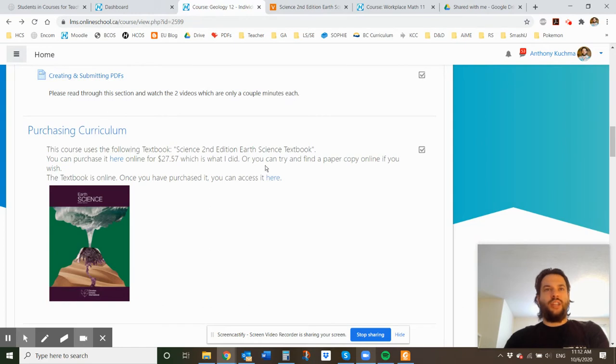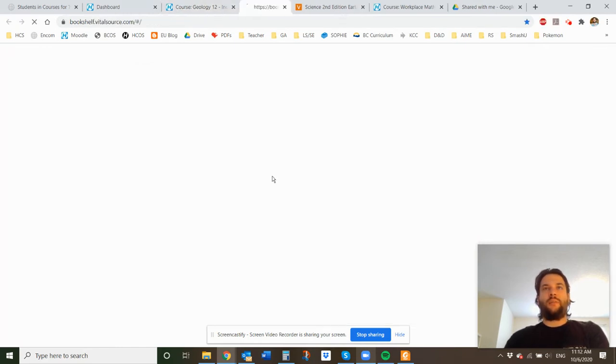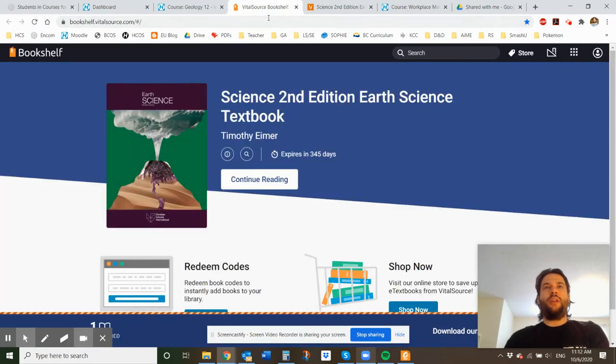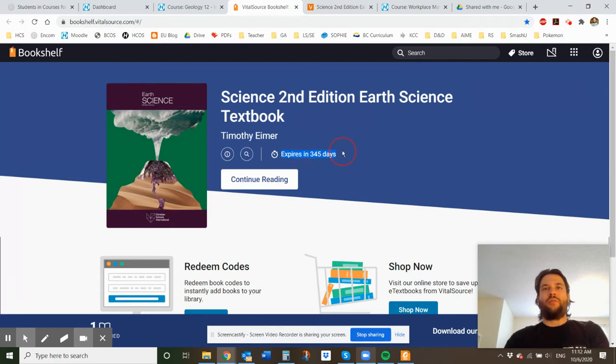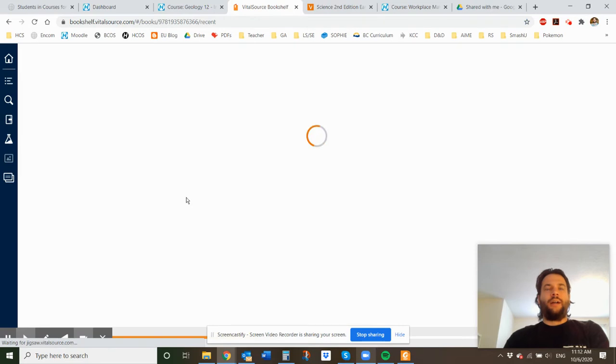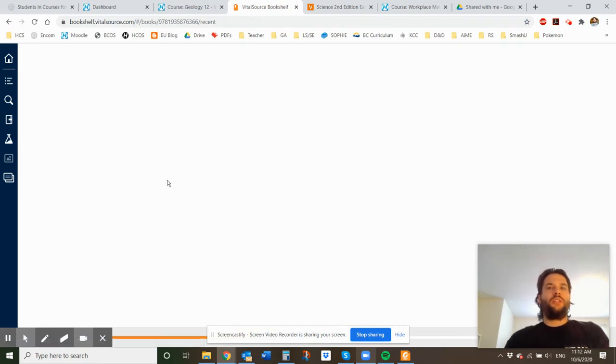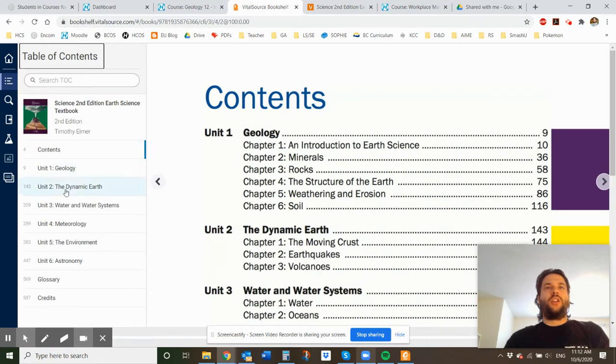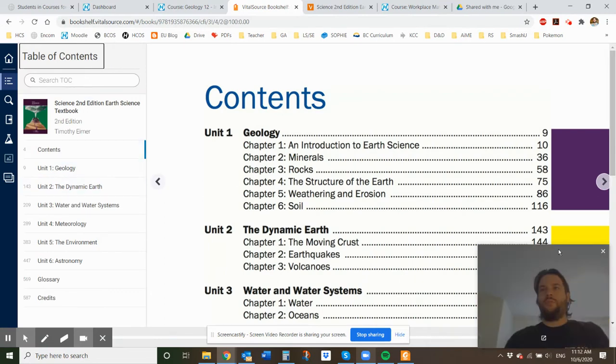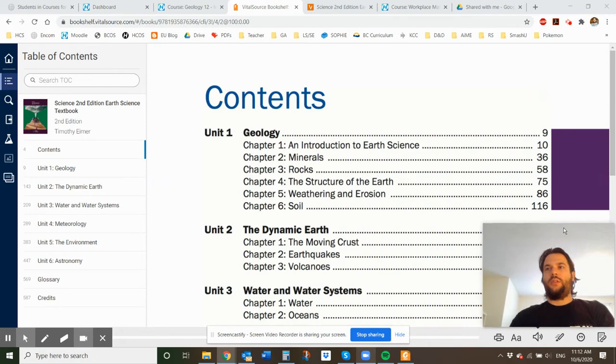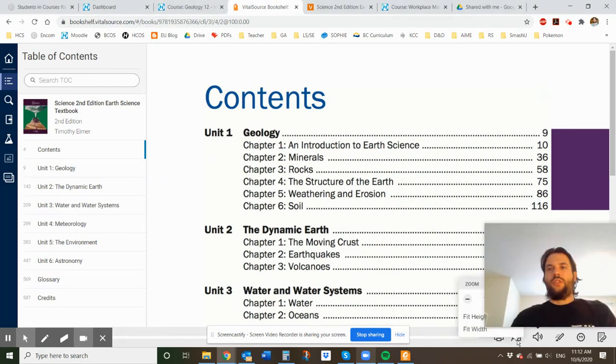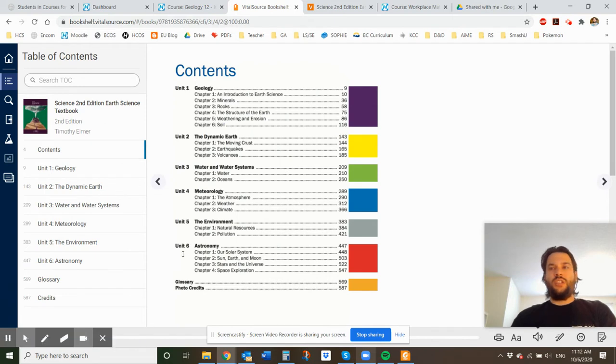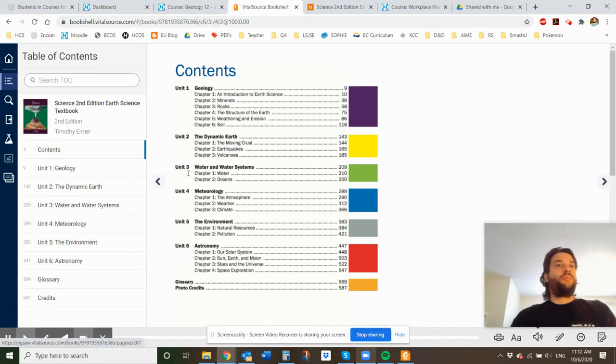Once you've purchased it, the textbook is online so you can access it here. And so this is where they keep it is called bookshelf. And you can see mine expires in 45 days. So right now I just bought it for the school year 20 days ago. And I can go to continue reading, which is nice. And then you can take a look at all of the content. I'm just going to move my head here for a second.